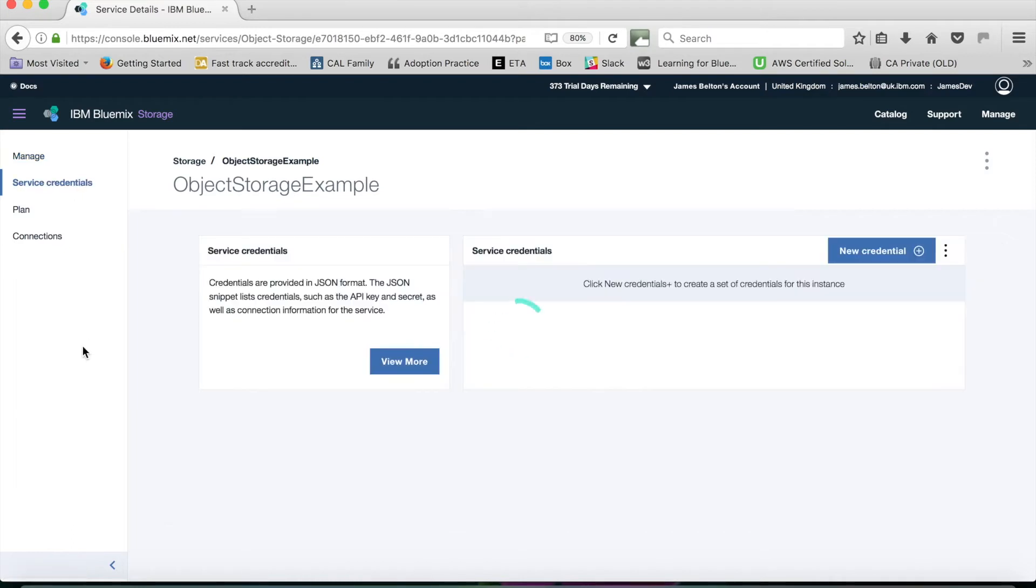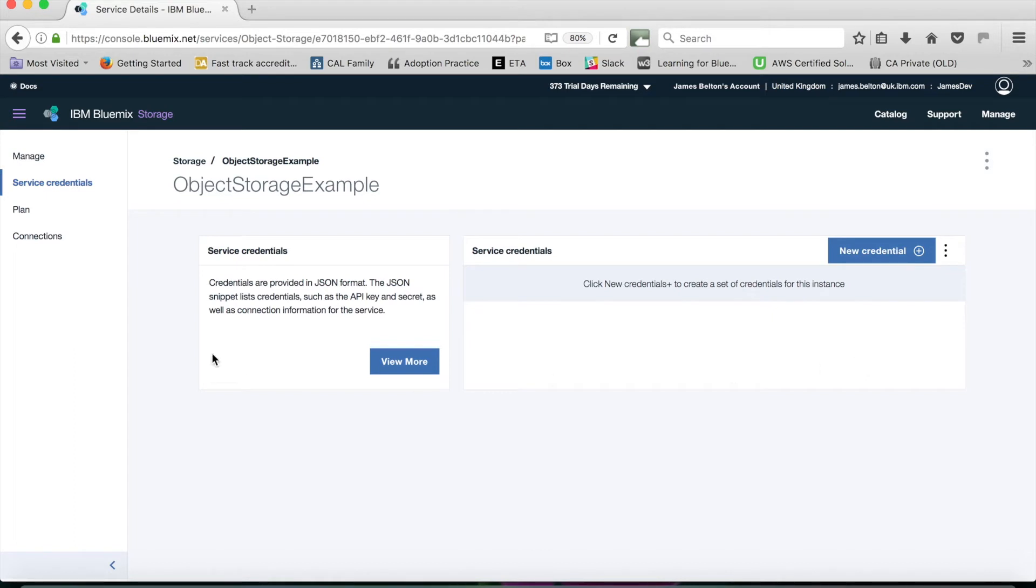The other menu items here, I've got service credentials. If I actually want to control this via the Swift API, then I can do so, but what I'll need to do is create some new credentials. I'm not going to do that for now.